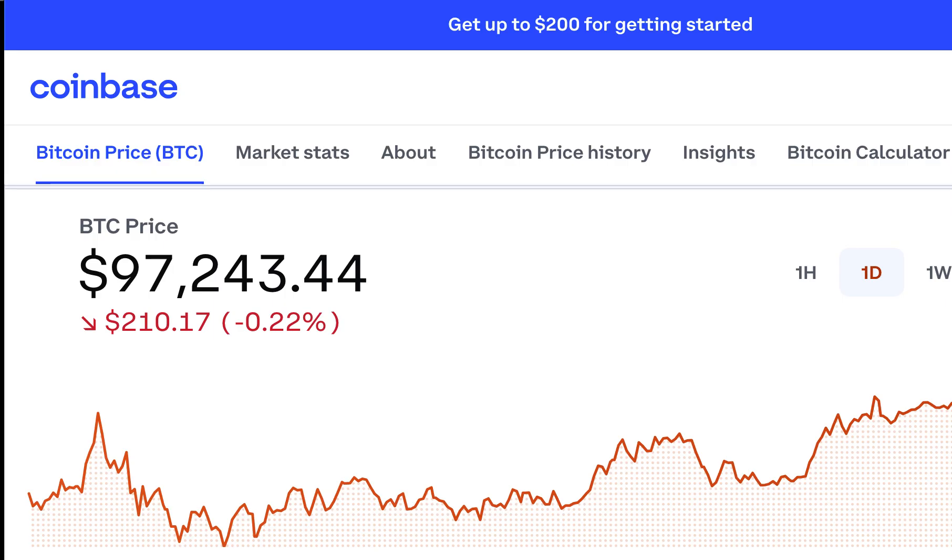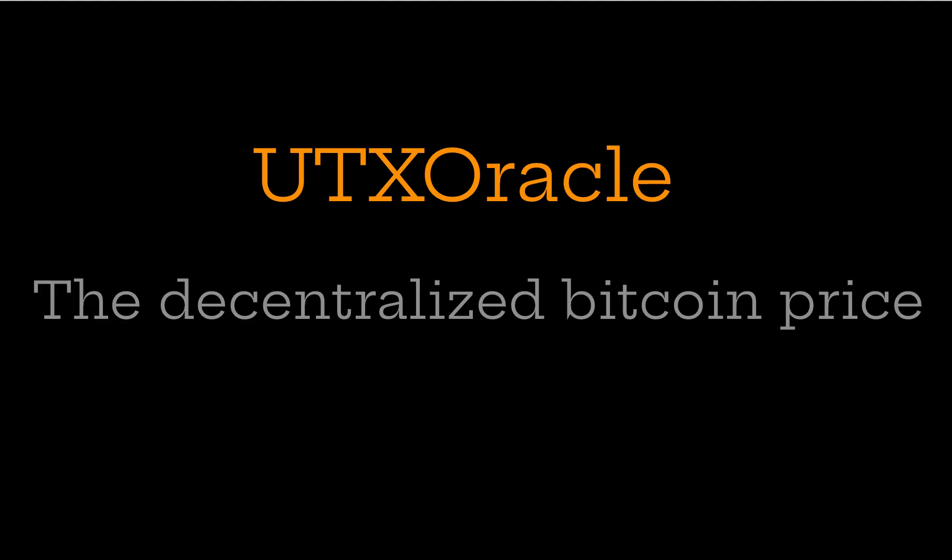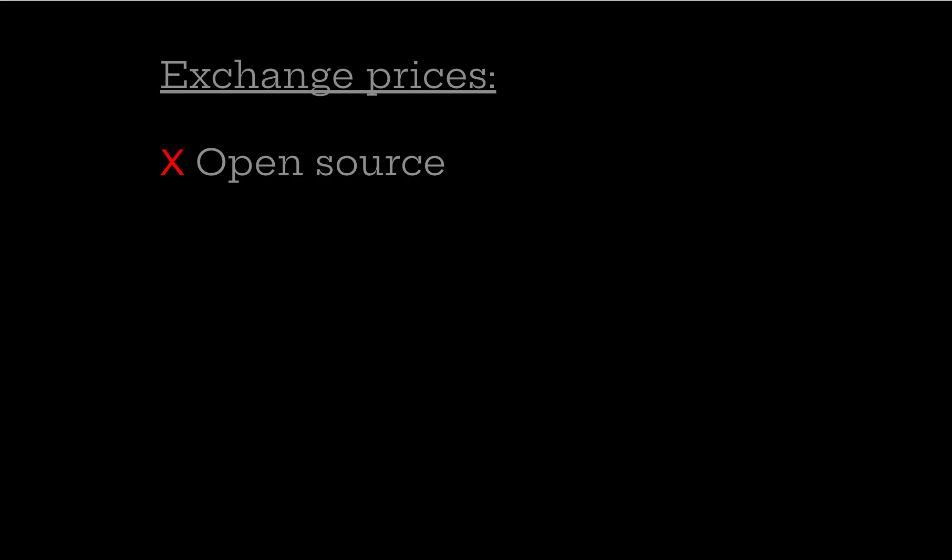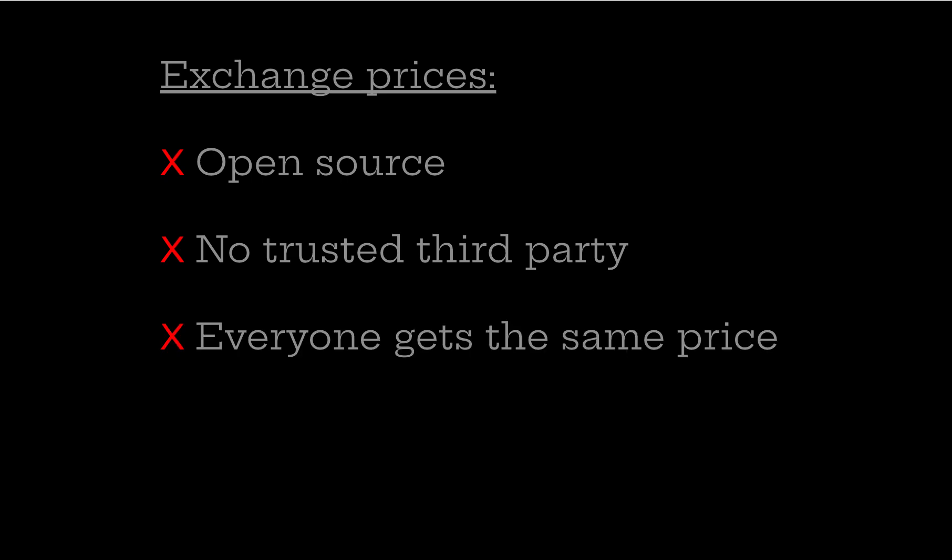Using exchange prices in third-party services isn't really ideal for a couple of different reasons. First of all, their code isn't open source. Secondly, you're using a trusted third party to basically tell you what the price is. Everyone doesn't get the same price because not all websites are available the same in different countries.